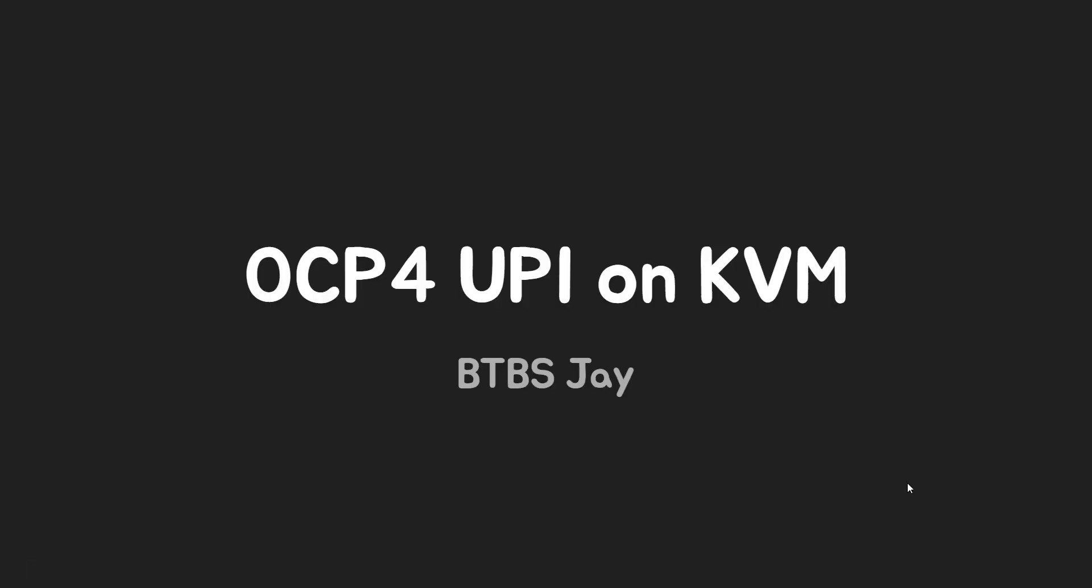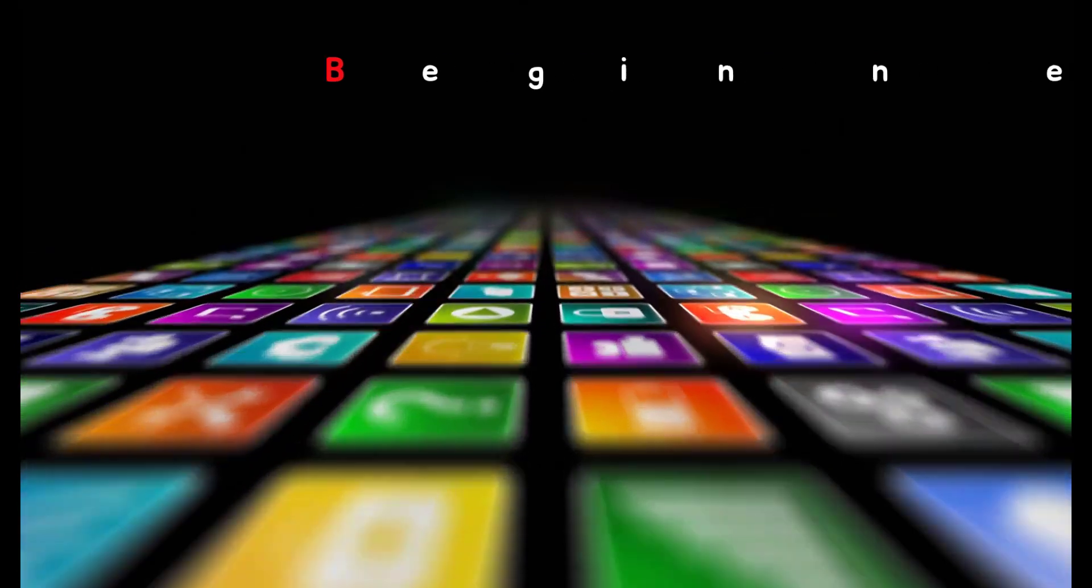Hi, welcome to BTBS. This is Jay. Today we will take a look at OCP4 UPI installation on KVM.